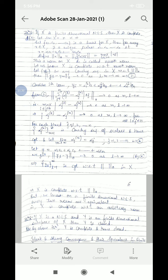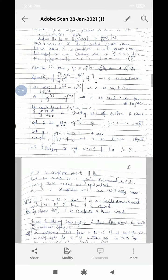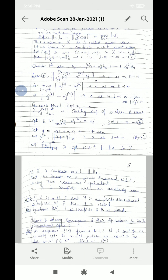And ℝ and ℂ are complete. So every Cauchy sequence converges. Let this converge to αj. Let Y be the element α1·e1 + α2·e2 + ... + αn·en.